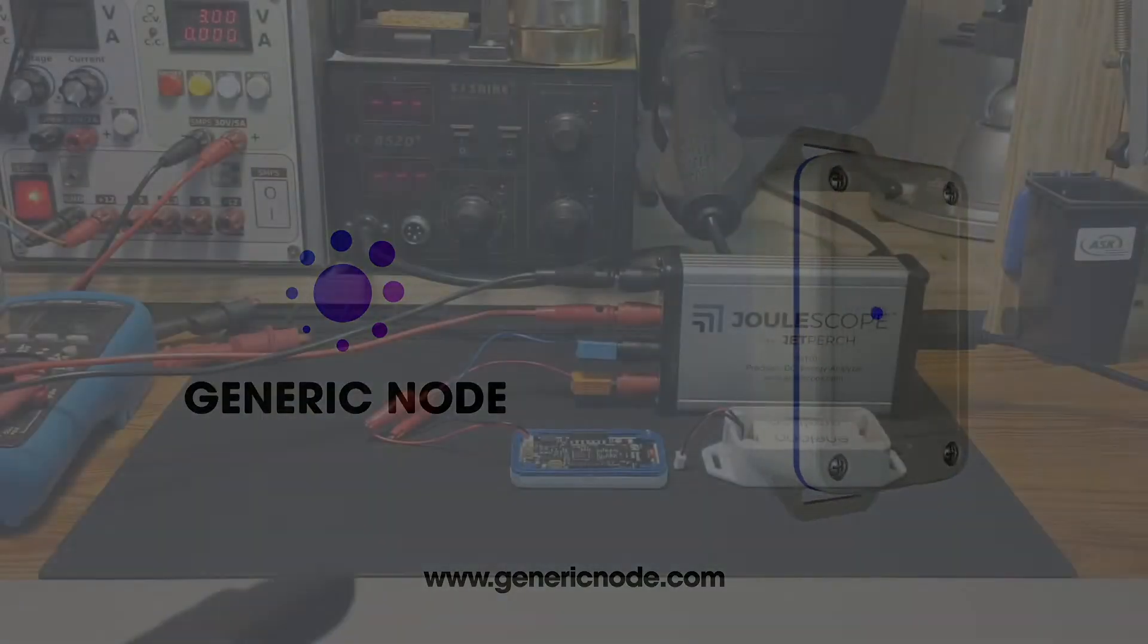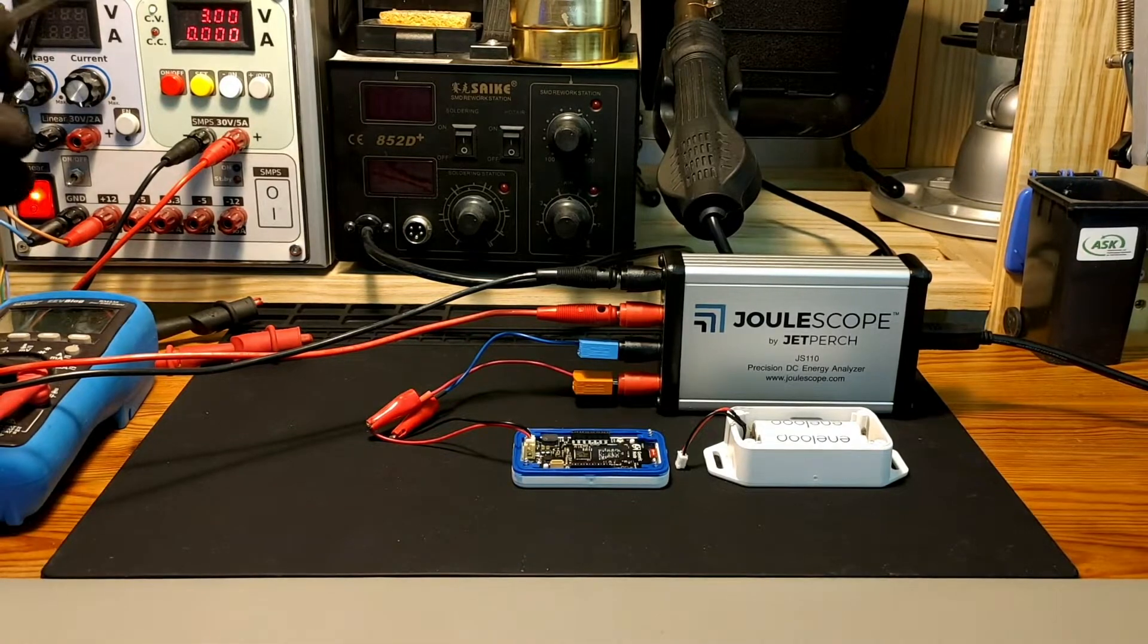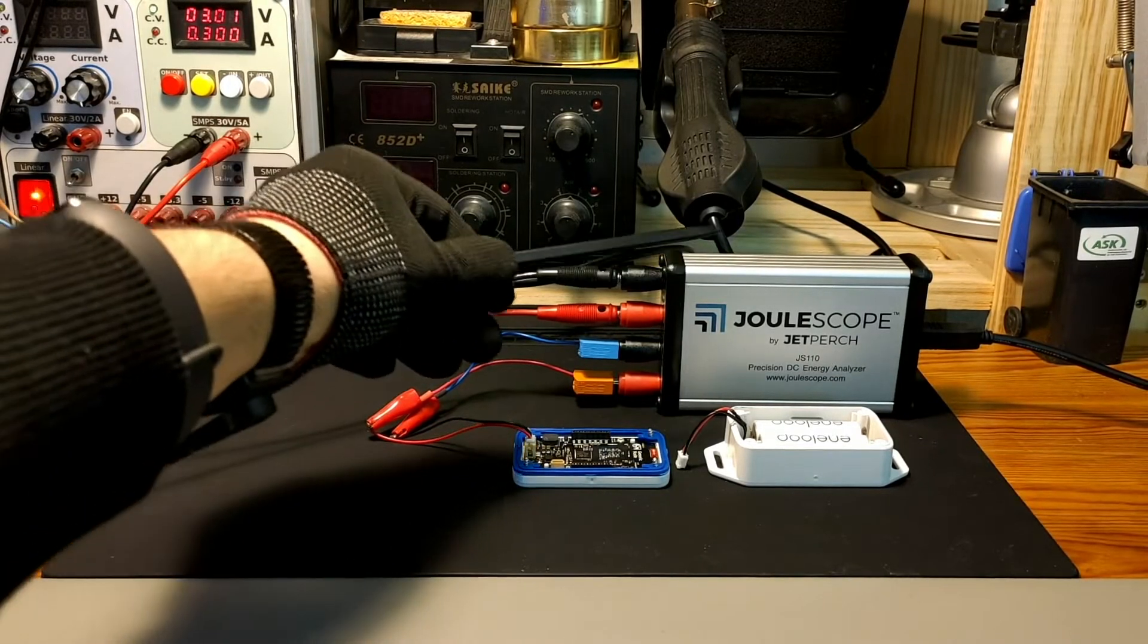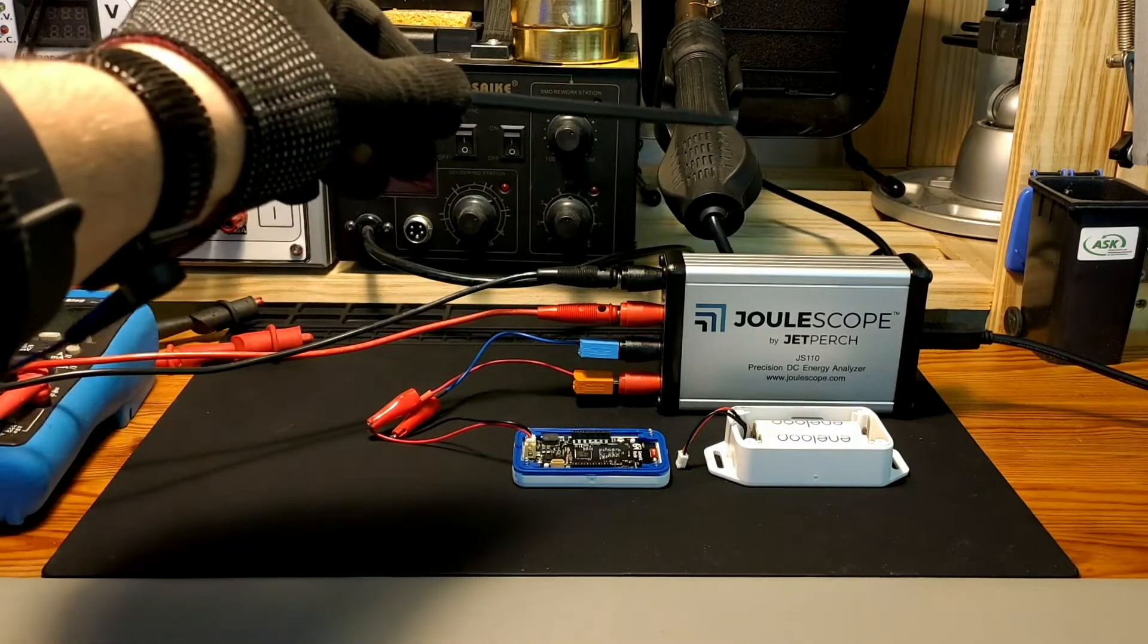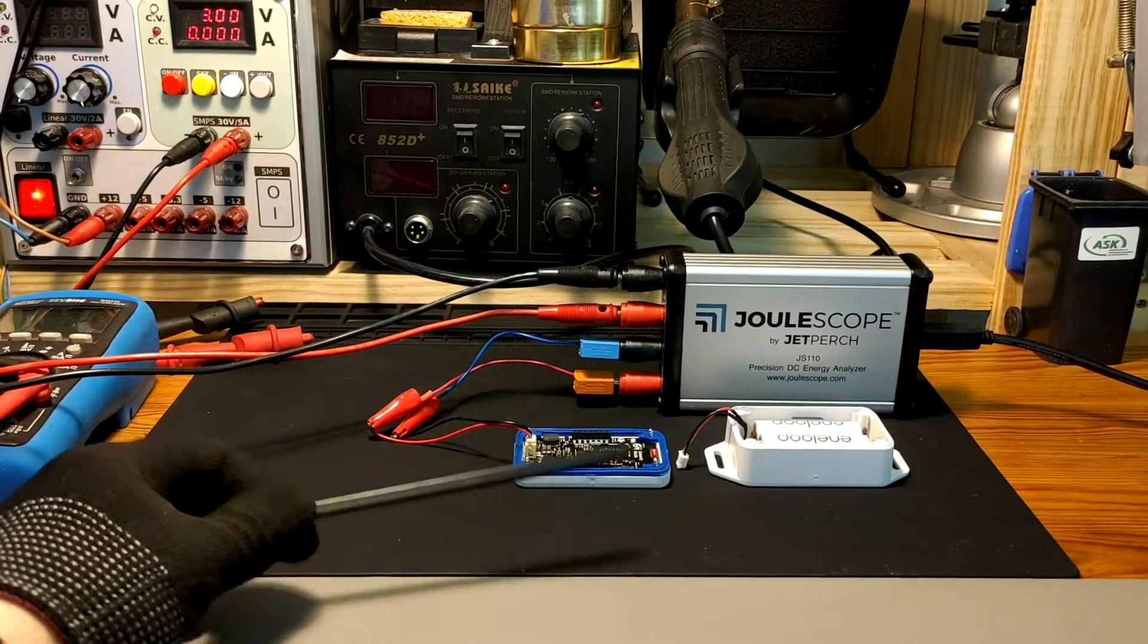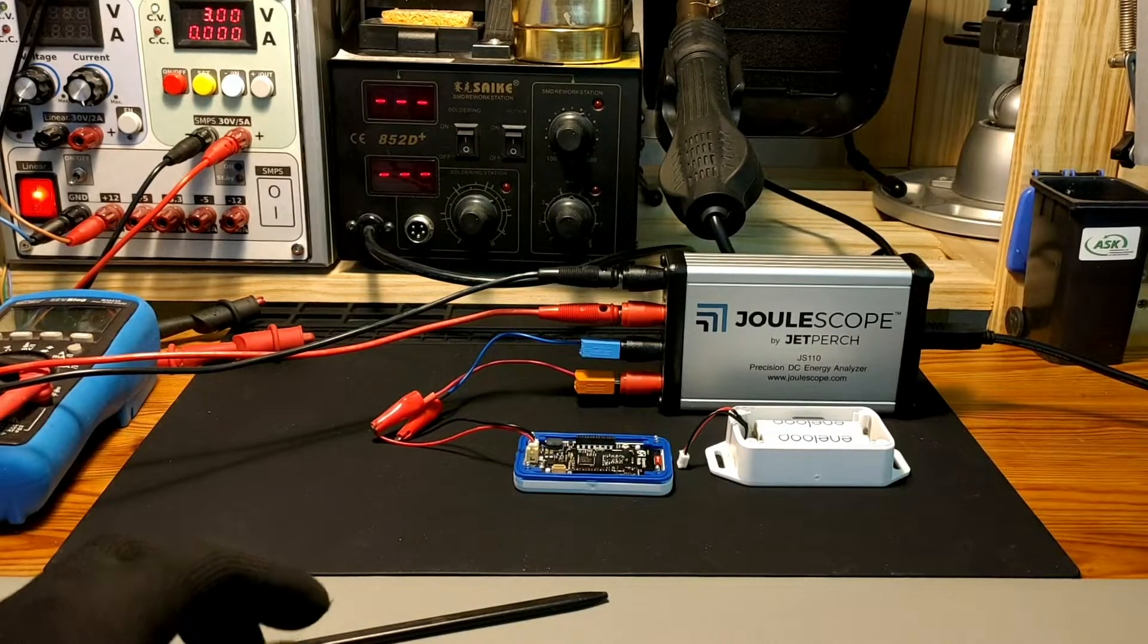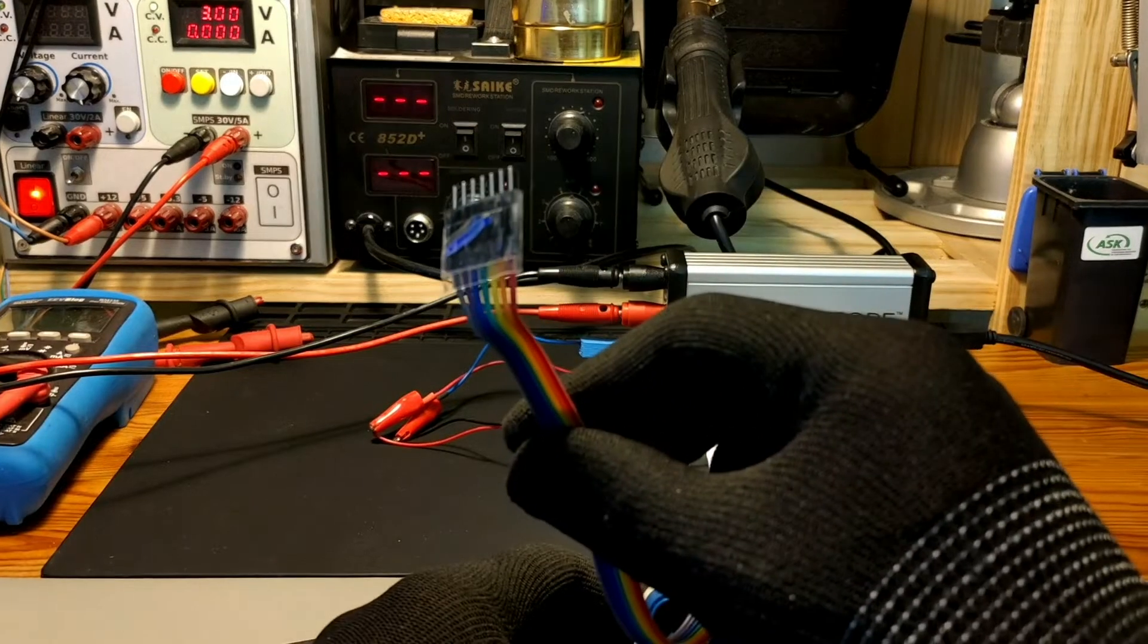All right, here we are on the bench. Let me just briefly walk you through the setup here. Here we have a bench power supply set to 3 volts and 300 milliamps output current, which goes into the Joulescope here. And with the Joulescope, we'll be using it to analyze the voltage and current going into the generic node at higher precision. And to program the generic node, we'll be using the ST-Link V3 with a standard jumper cable.